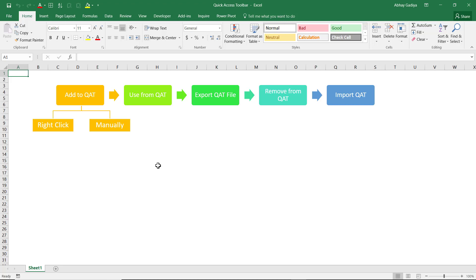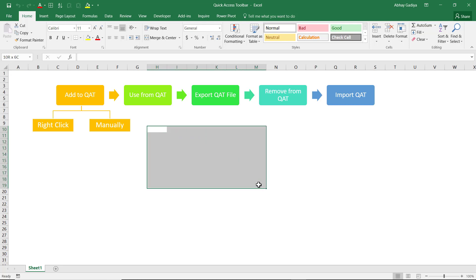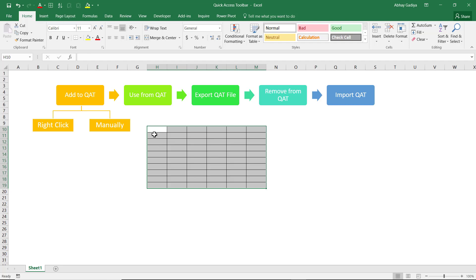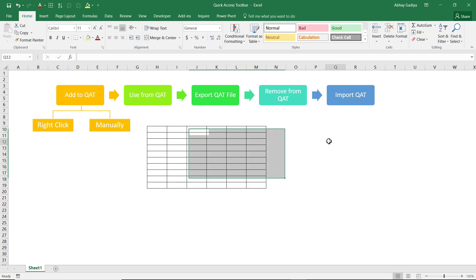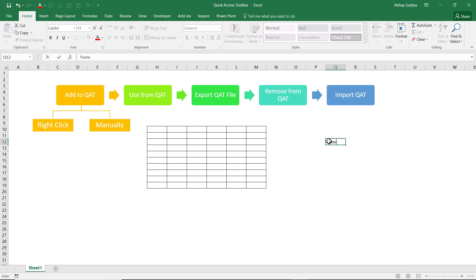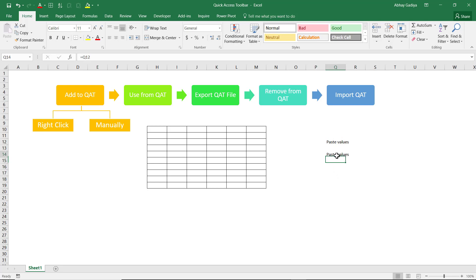Now once you have added commands to the Quick Access Toolbar, you might wonder how to use them. It is not much different from using commands directly from the Excel ribbon. For example, if I want to add borders to certain cells, I select those cells and simply click the border button from the Quick Access Toolbar. Immediately the border is applied. For another example, let us type some details and use Paste Values from a particular cell.